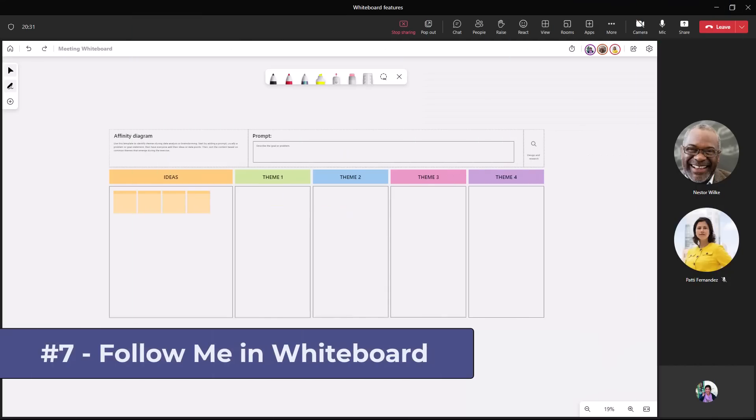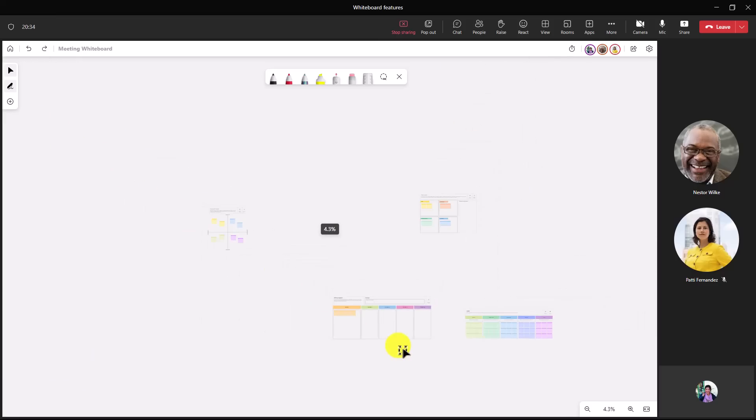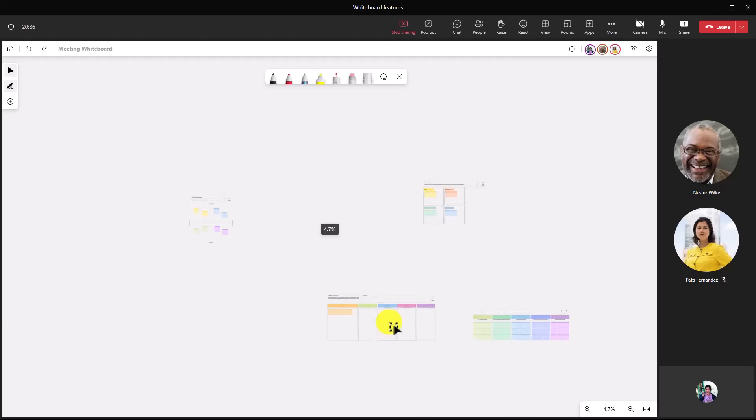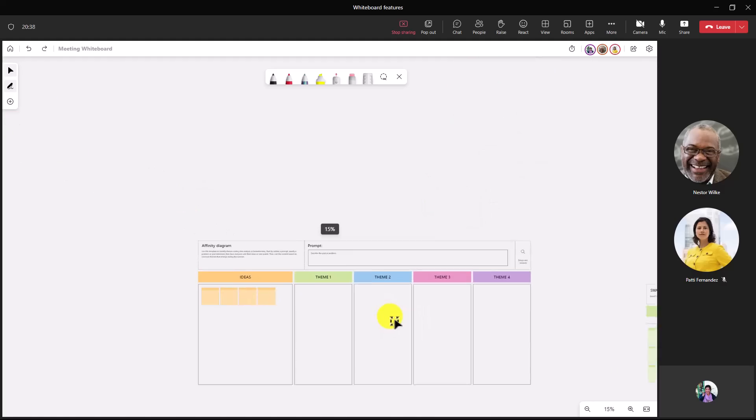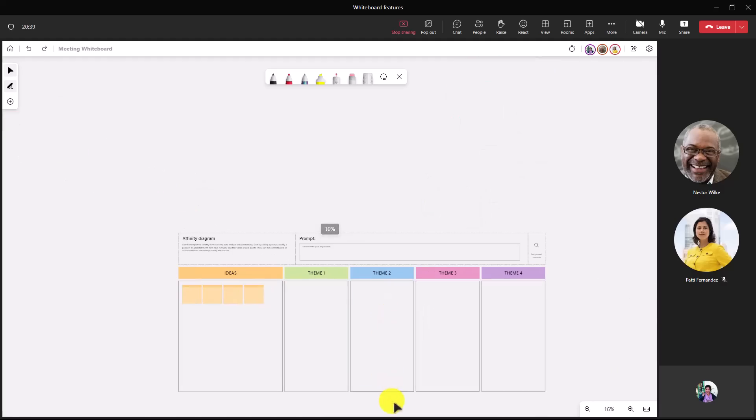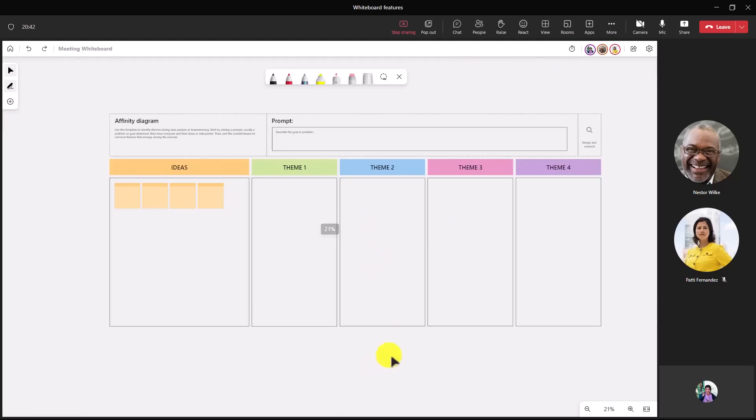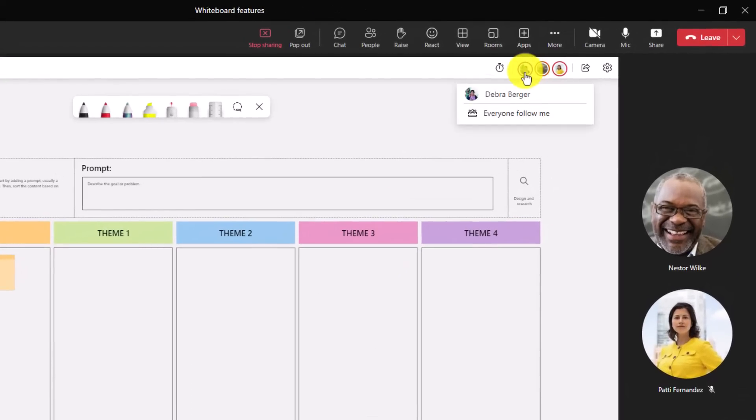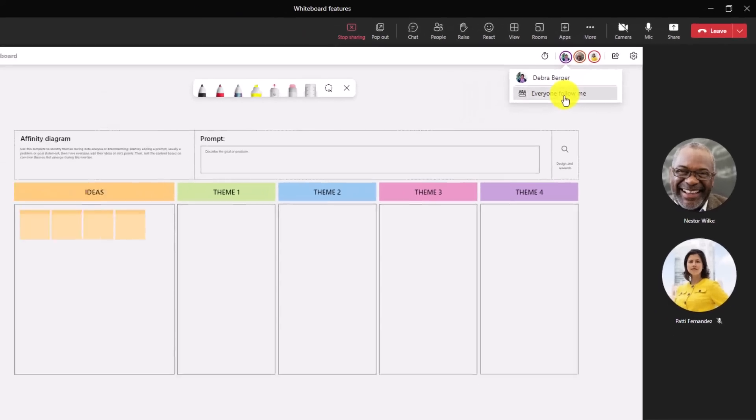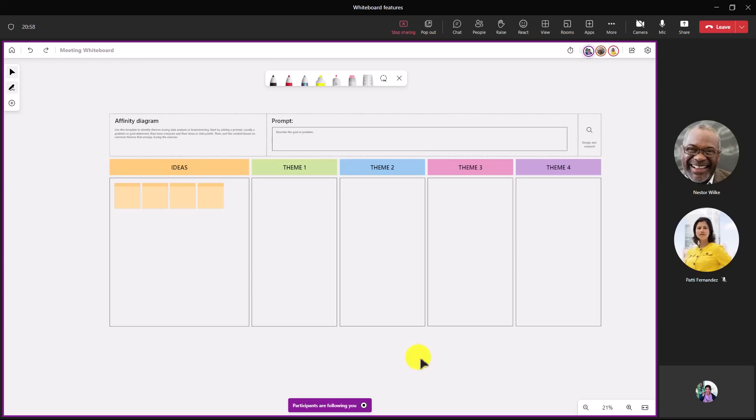The seventh new feature is the follow me feature in whiteboards, which is great for Teams meetings. Now I have a whiteboard here, but if I zoom out, you'll see there are other parts. And sometimes when you're on a whiteboard, you're moving around and you don't want other people to get lost when you're moving around that board. So what I'm going to do is go up, and right here I'm Debra Berger. I have this everyone follow me option. I'm going to click this, and now at the bottom it says participants are following you. Now the other people have to choose to accept your following request. So let's switch over to Nestor and Patty and see what that looks like.